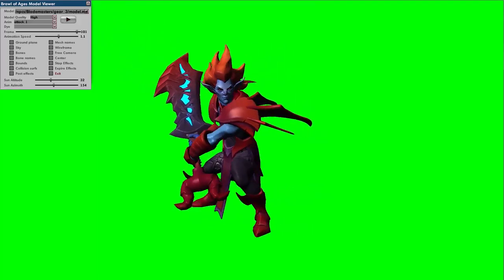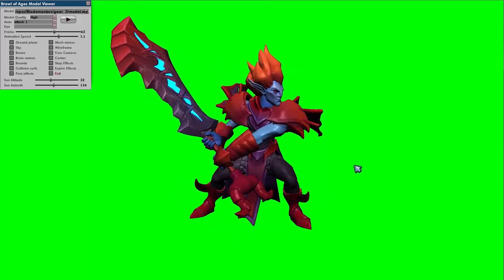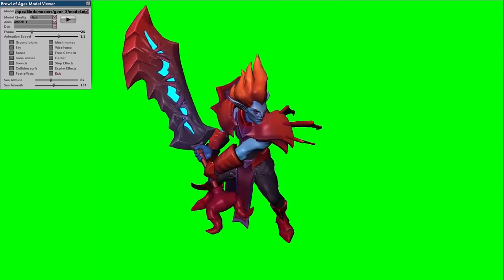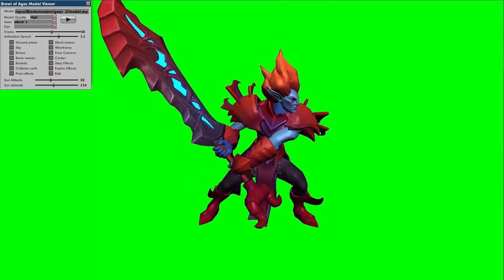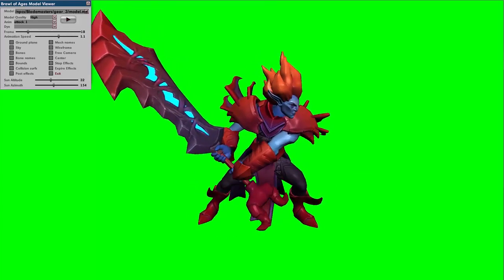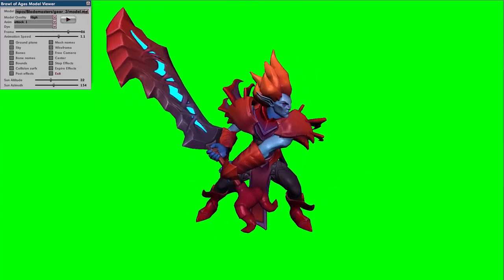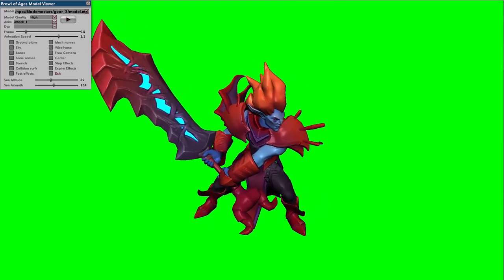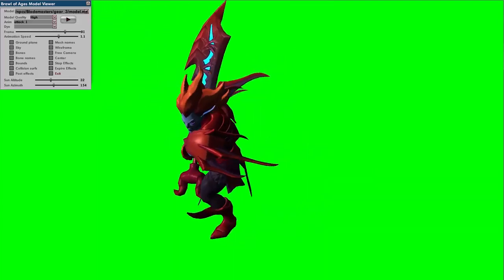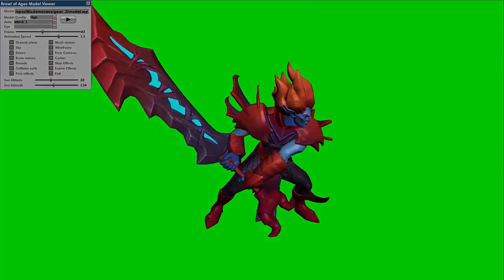That's the basics of the Model Viewer. You're going to use it to test out your dyes, skins, and gear sets. Everything should reload on its own — so if you're working on a skin in Photoshop and you save the file, it should auto-update here. It's the quickest, easiest way to work on your artwork.